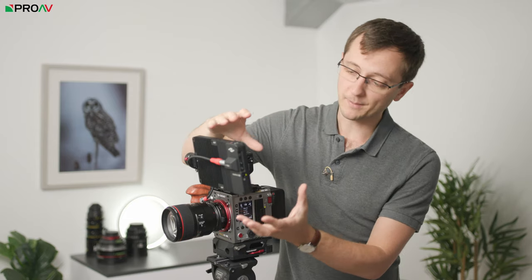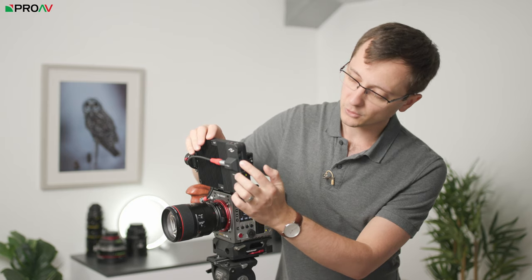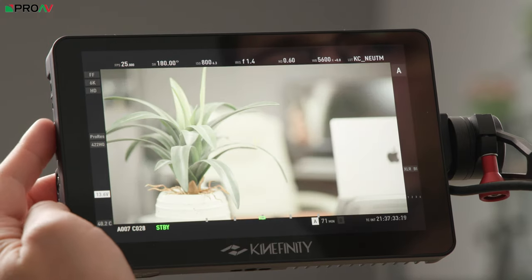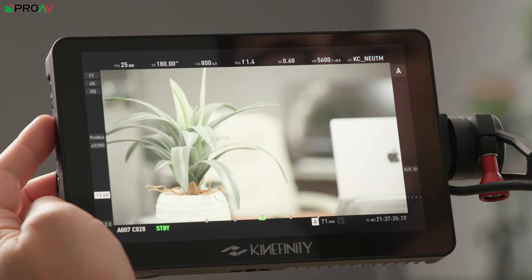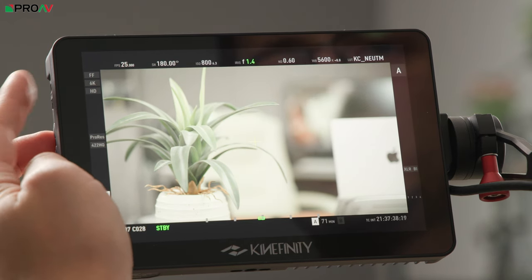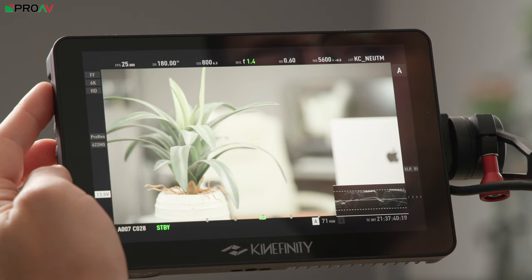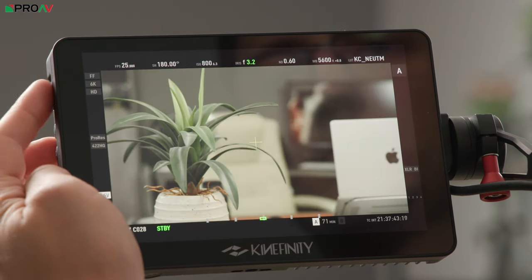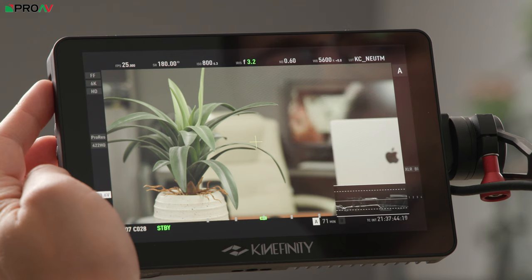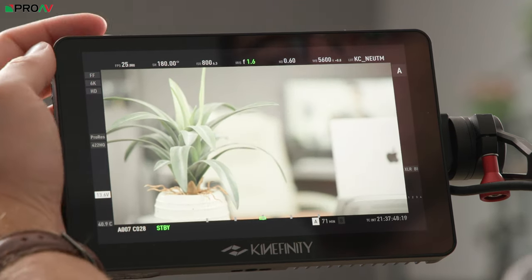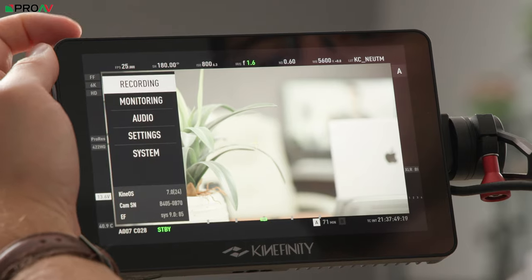Some of that is also replicated on the monitor. You've got buttons one and two - number two is magnification and number one is your histogram. The control wheel up here does the same as the control wheel on the side of the body, and if you push it in you access your waveform. Then there's a record button and a menu button on the top of the monitor as well.